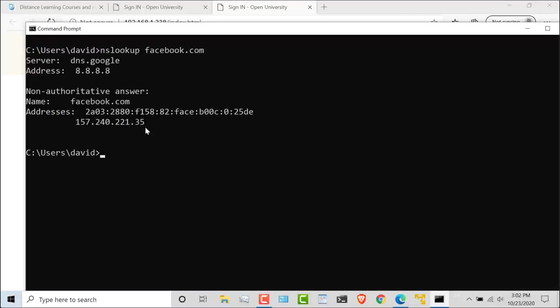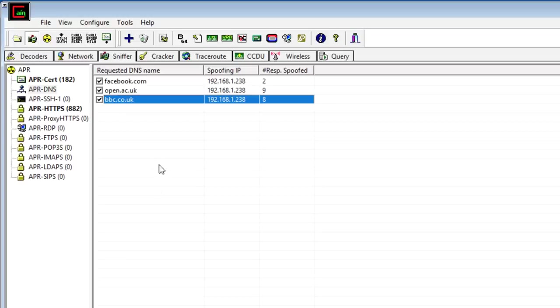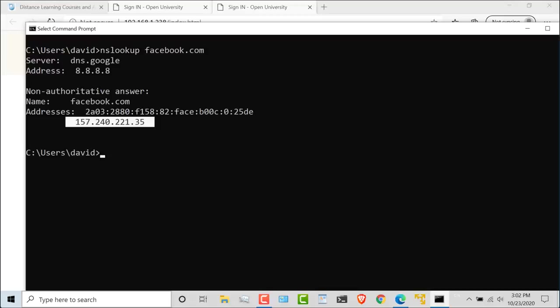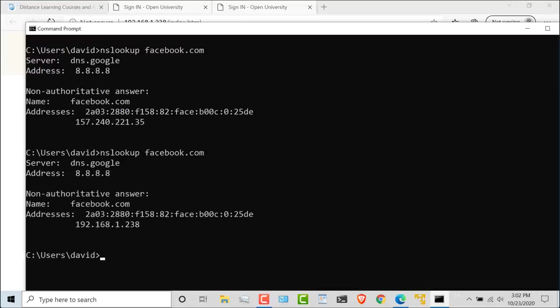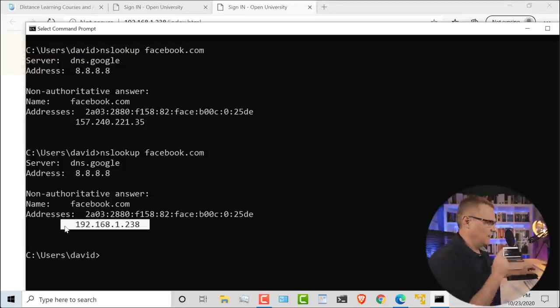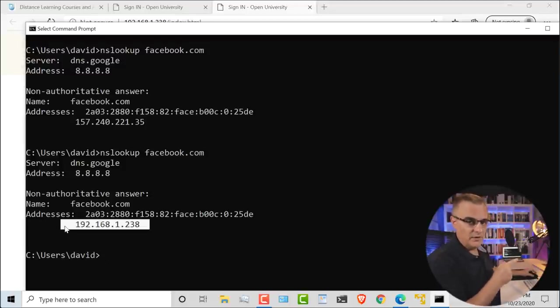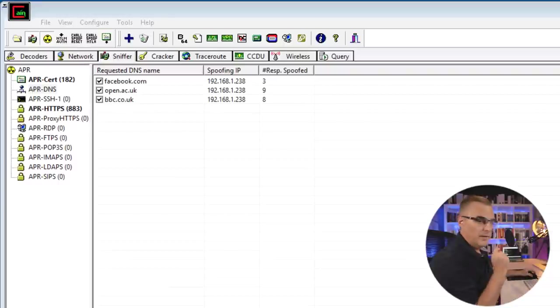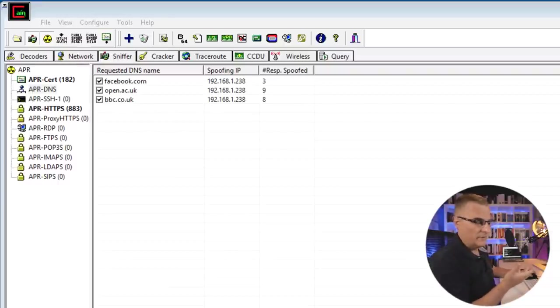nslookup facebook. That's the IP address. But if I enable ARP poisoning, run that again, notice the IP address is my local computer. It's as simple as that to do ARP poisoning using Cain. But we can also intercept HTTPS and HTTP sessions.